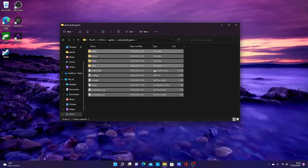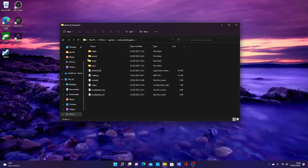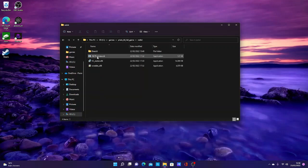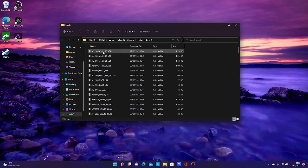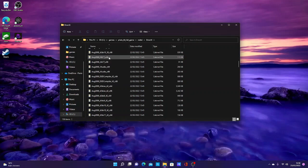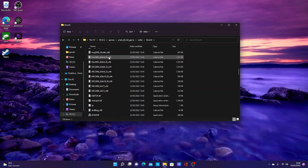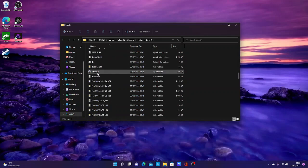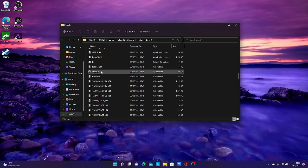Then what you want to do is open up the Redist folder, open up DirectX, and you'll come to these. Just ignore these, they're not relevant. You want to go down to DXSETUP and run that.